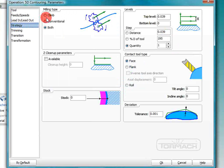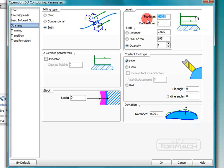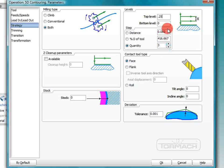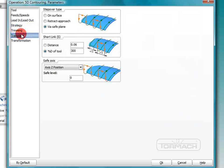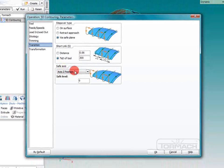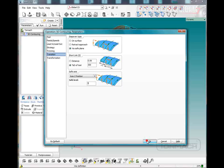Our strategy is going to be both climb and conventional milling. Now our top level, these grooves are about a quarter inch deep. So we're going to make our top level a quarter inch. And we're going to take this in 3 passes. So 83 thousandths a piece. And then the last one we got to mess with is transition. And we need to set the safe axis. And a safe axis level is about 3 inches. That should be okay.